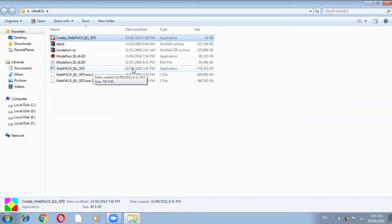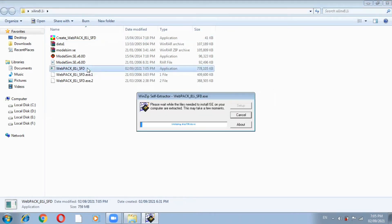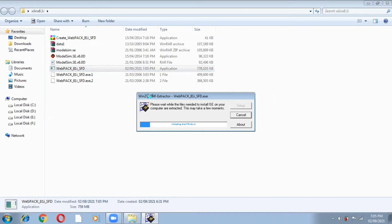Now go to the application file. Don't go directly to the application — firstly create the WebPack, and after the WebPack you have to install the application file. Double-click on WebPack and it will get the upgrading WinZip self-extractor WebPack 8.1. It will take some time — not much, within one to two minutes it is possible. It will get the WinZip self-extractor file.